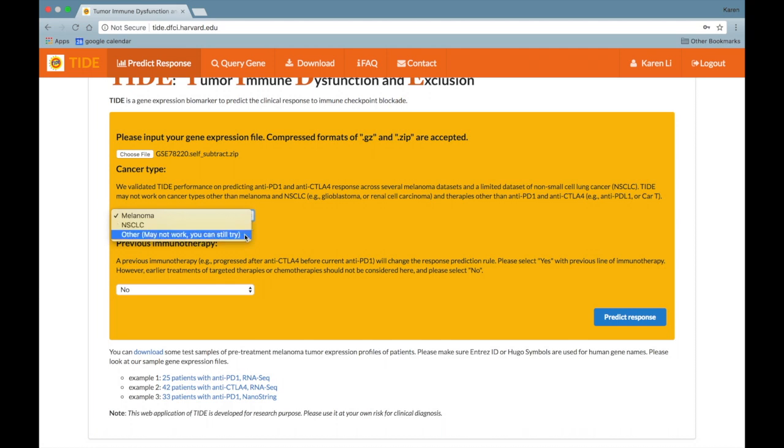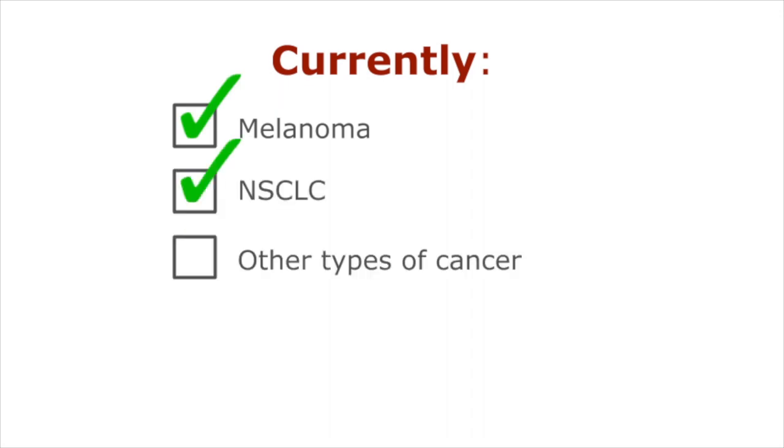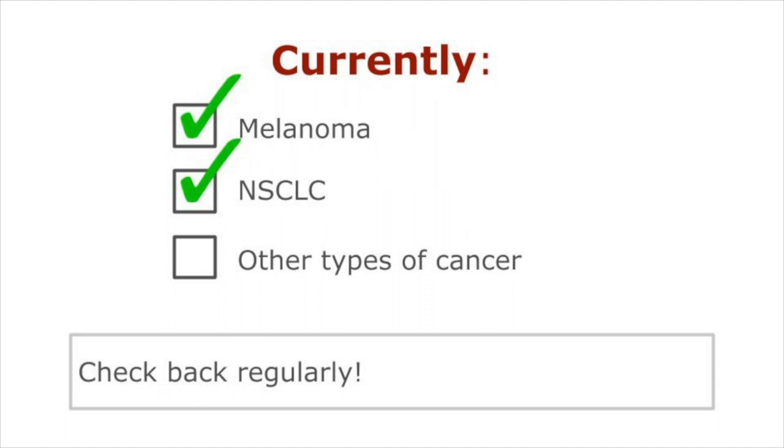Although there is an option for other types of cancer, TIDE may not work for types of cancer other than melanoma and NSCLC in therapies other than anti-PD-1 and anti-CTLA-4. Currently, we are actively developing prediction methods for other types of cancer in immunotherapy, so please check back regularly to see our new progress.